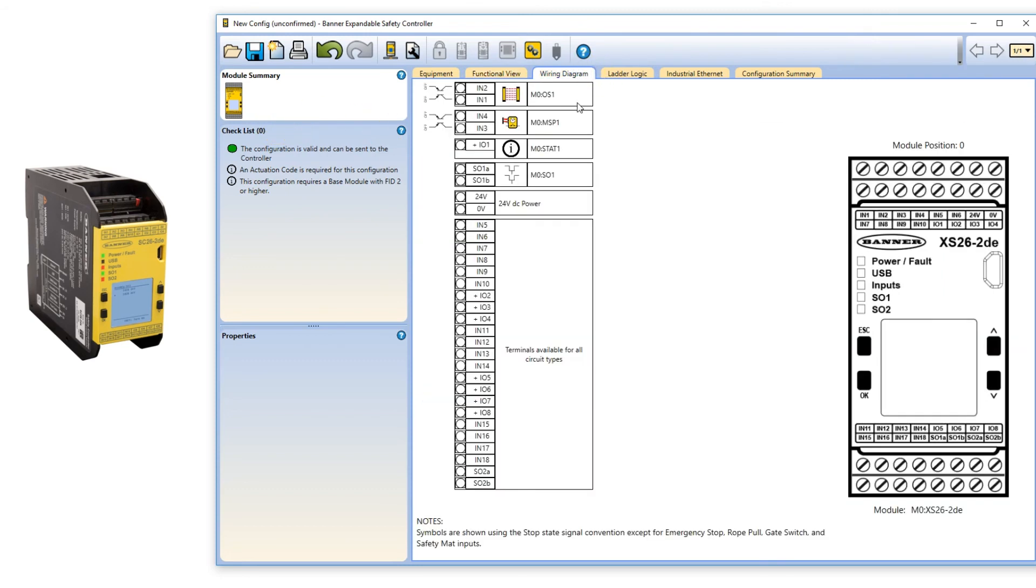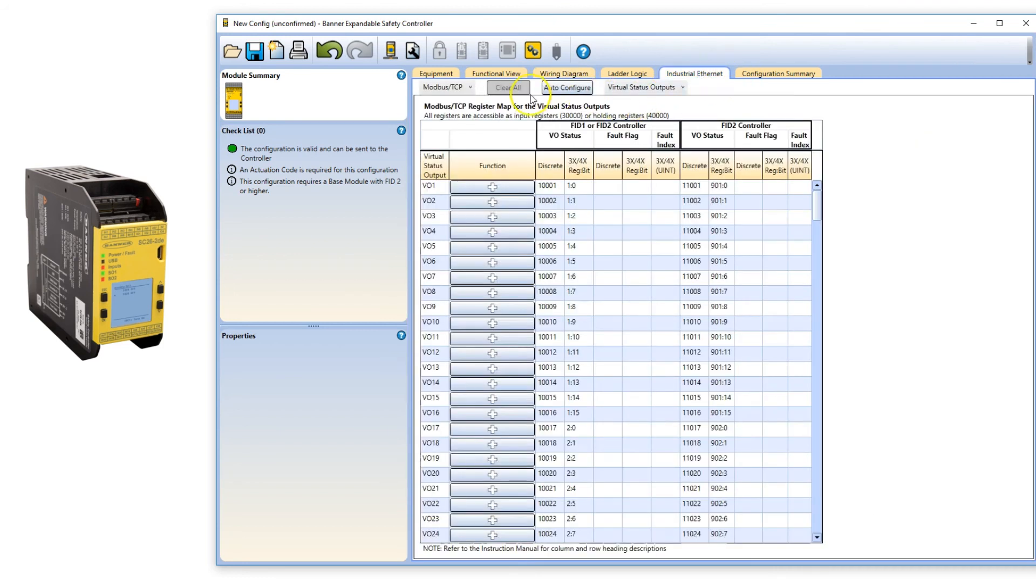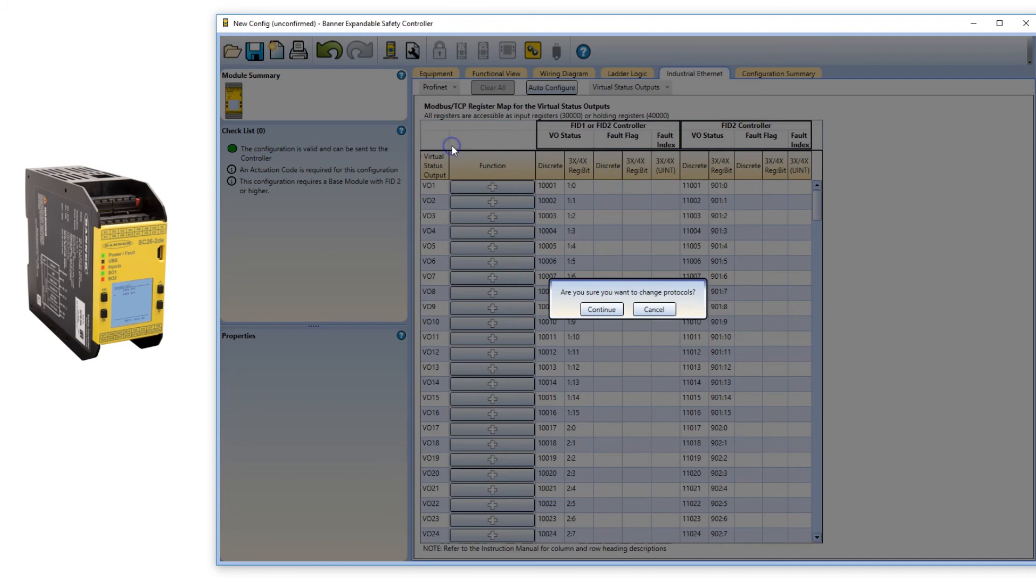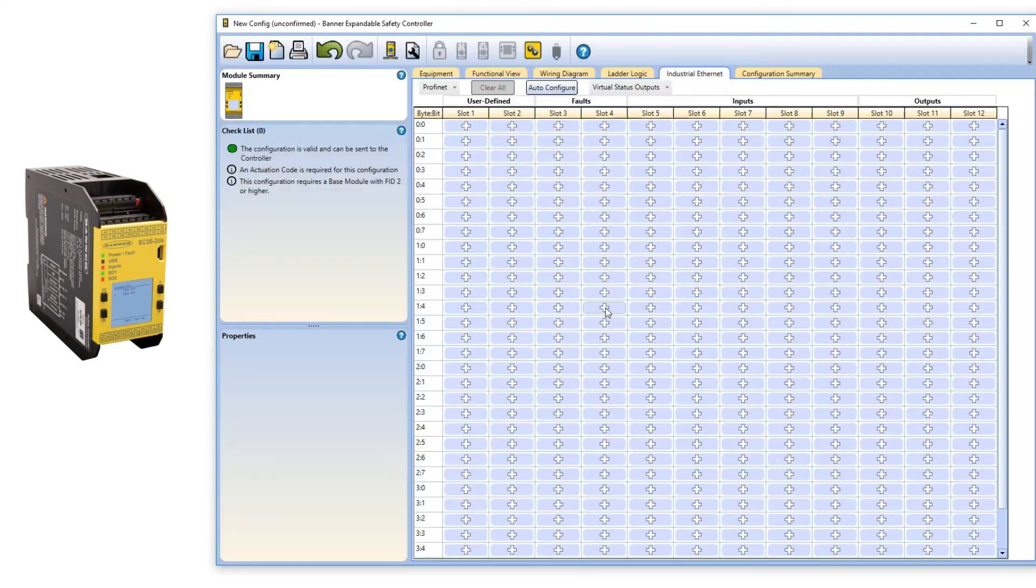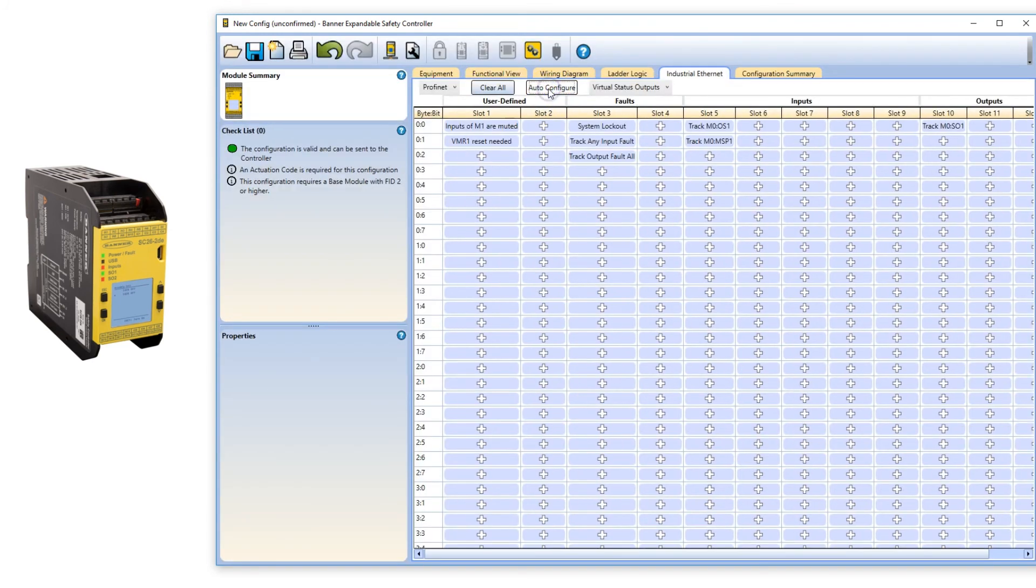The wiring diagram describes the wiring connections. Finally, select your industrial Ethernet protocol. Auto configure and the controller is now set up to talk to the PLC.